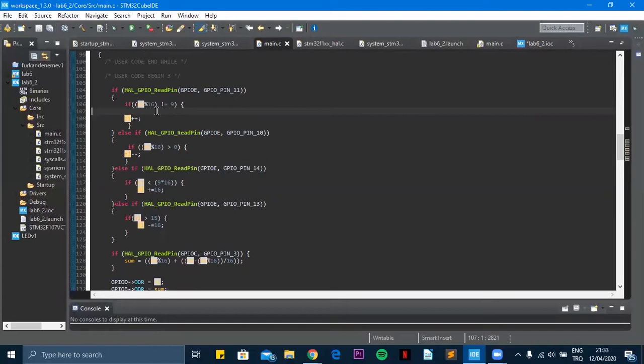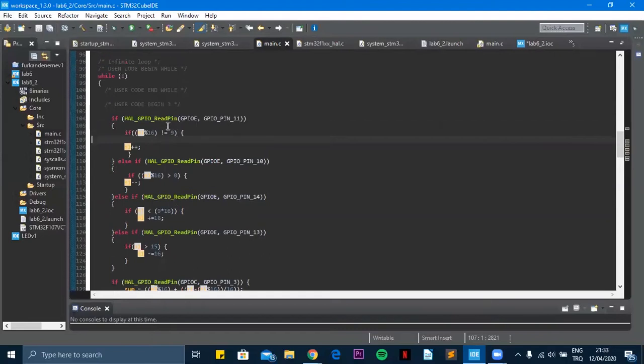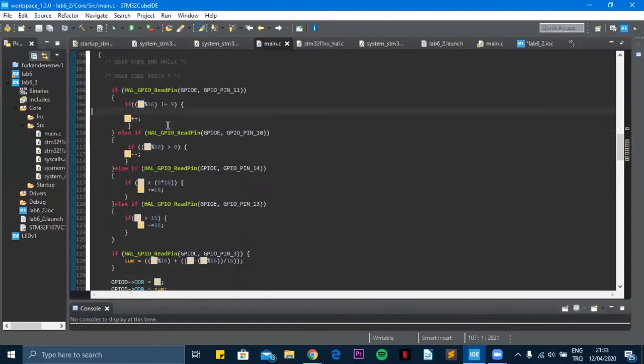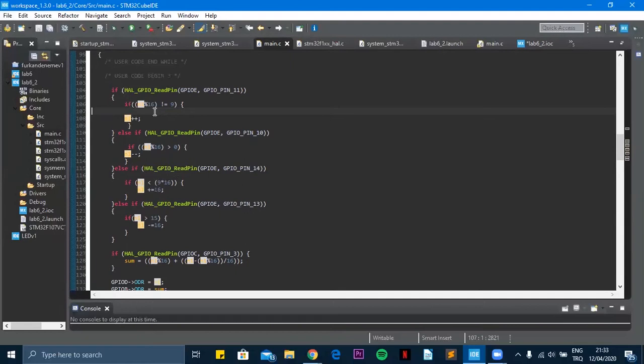And when we press the button E11 it increases the number but the number should be less than 10. So the increasing button is not working when the number is 9 because it cannot be 10.